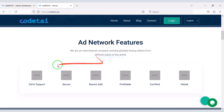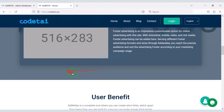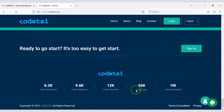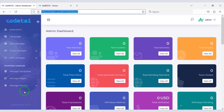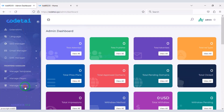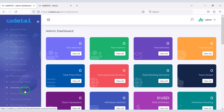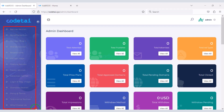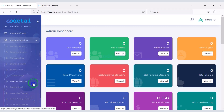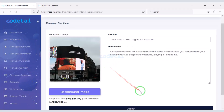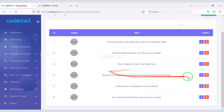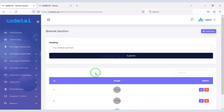You can easily change the website homepage design step by step. You will find all kinds of functionality in the Manage section to change the homepage design. You can change the design of the website step by step through the Manage section.